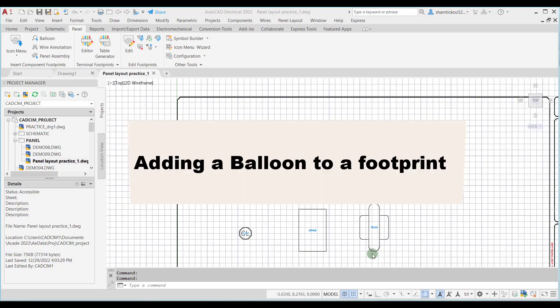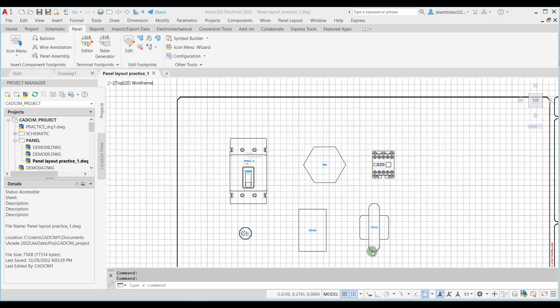Hello everyone. In this lecture we will discuss how to add a balloon to a component. To add a balloon you need to use the balloon tool. The balloon we add to the footprint will have an item number in it. Now let us see how to insert a balloon.